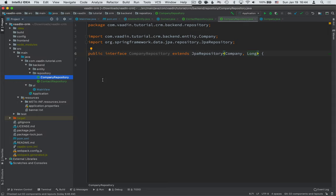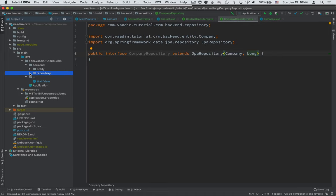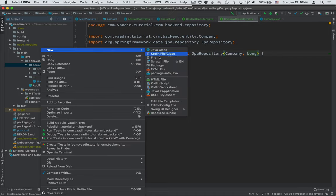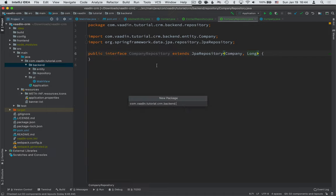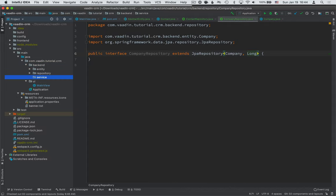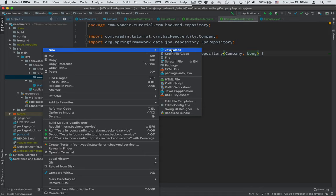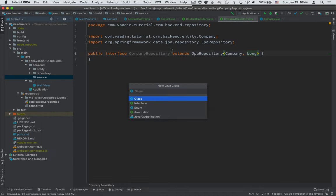And those are going to be the API that the UI layer of our application will use. So in the backend package, create a new package called service. And here we're going to create two service classes. The first one will be for the contacts, so contact service.